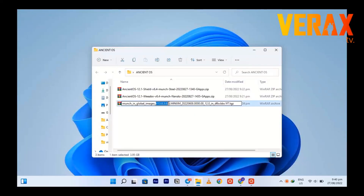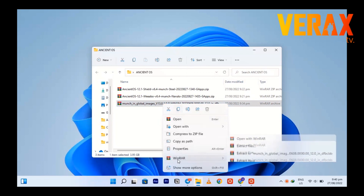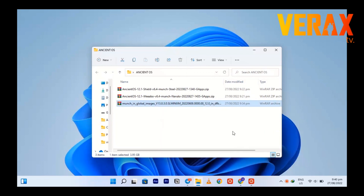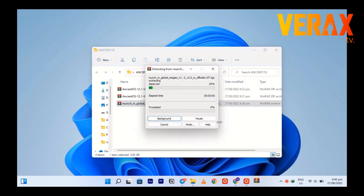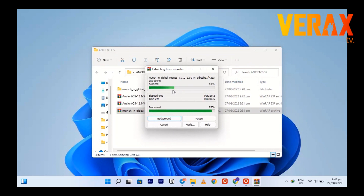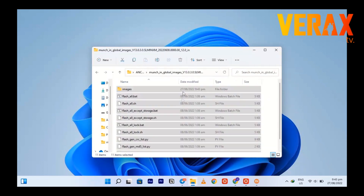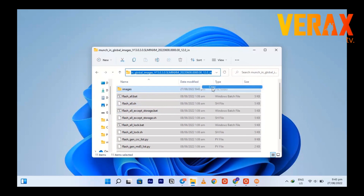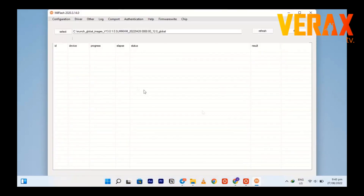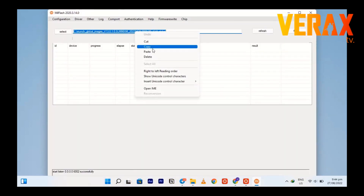You need to download the 13.0.3 stock ROM, then extract it to your PC. After extracting, open the folder and copy the address by clicking the address bar on top. Then open the Mi Flash tool and paste the address you just copied.